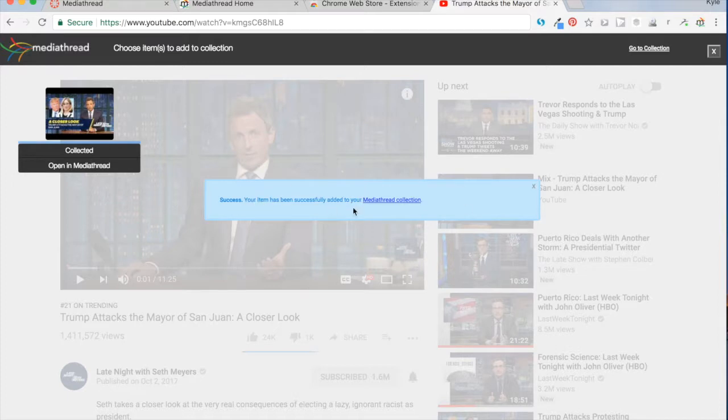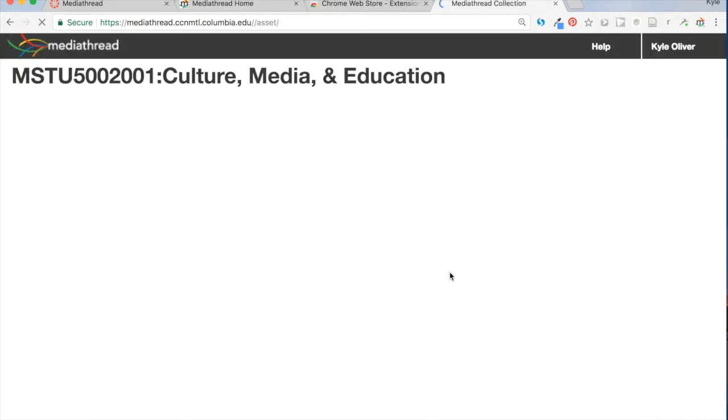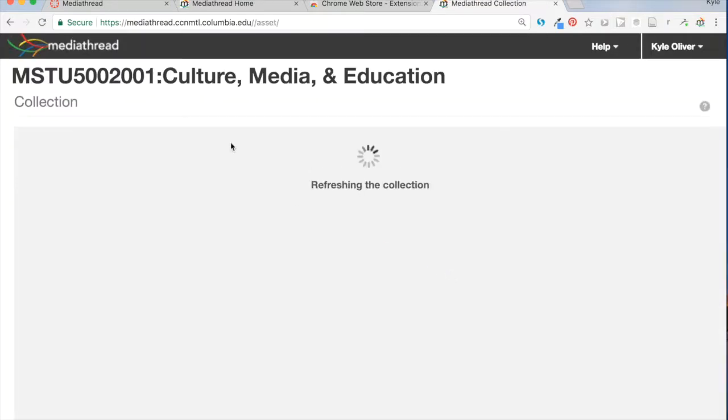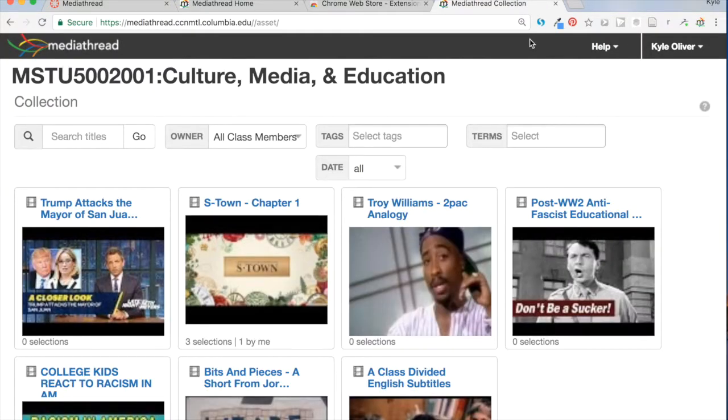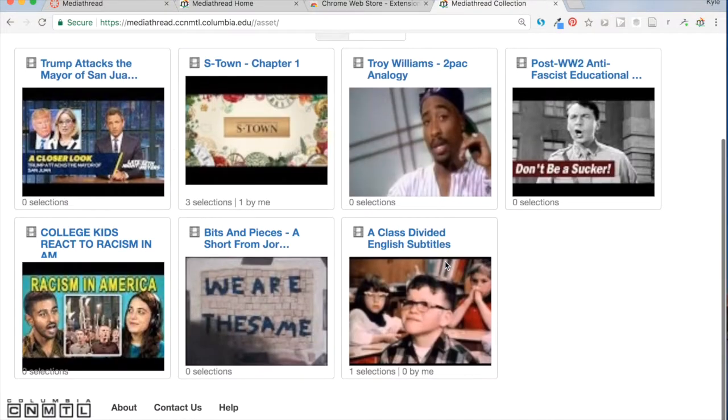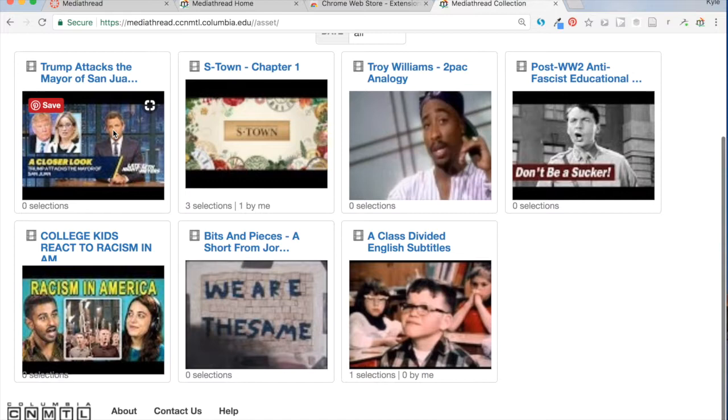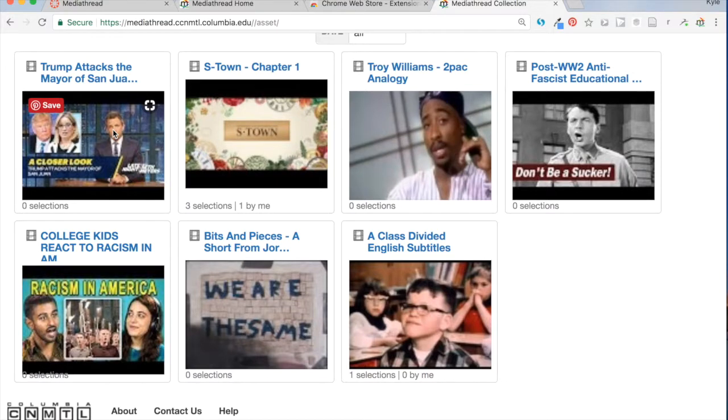Success, your item has been successfully added to your MediaThread collection. If I click on that, it takes me back to the collection. And you can see here's the Seth Meyers clip. I'm going to delete it, so don't be freaked out if you don't see it.